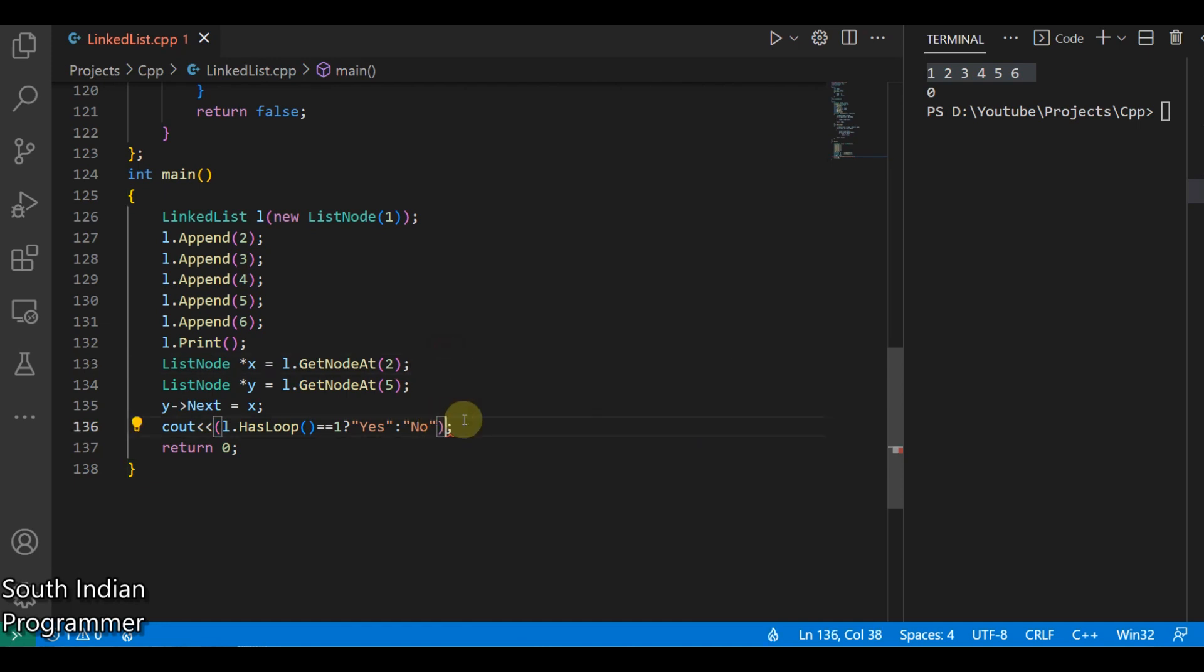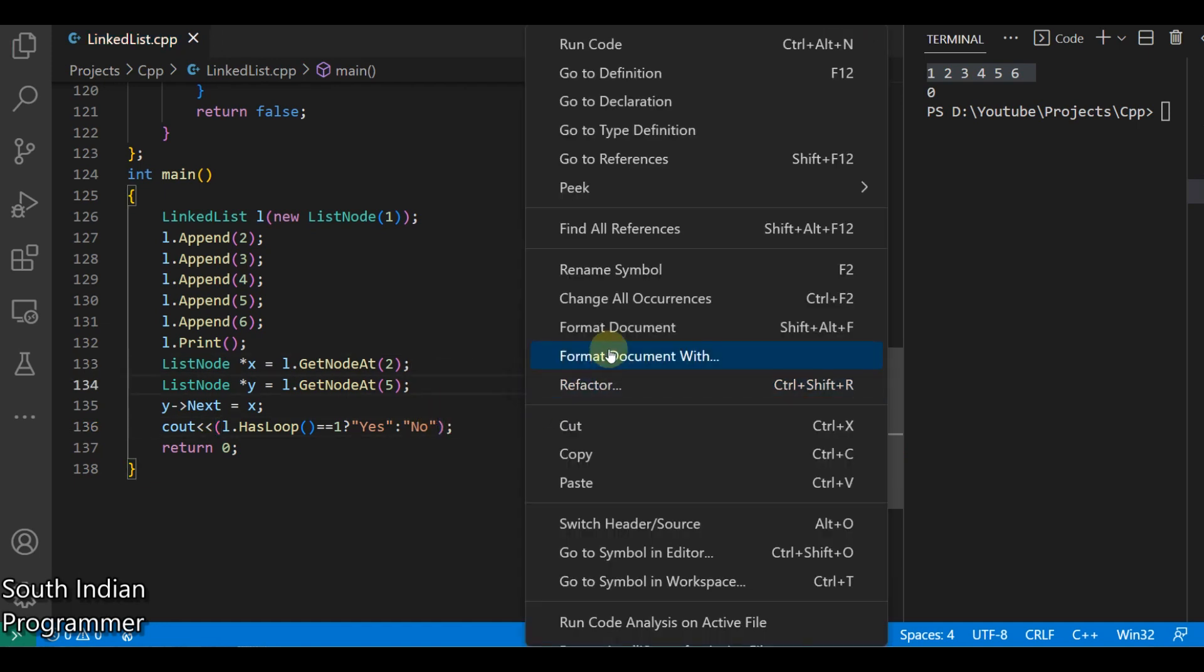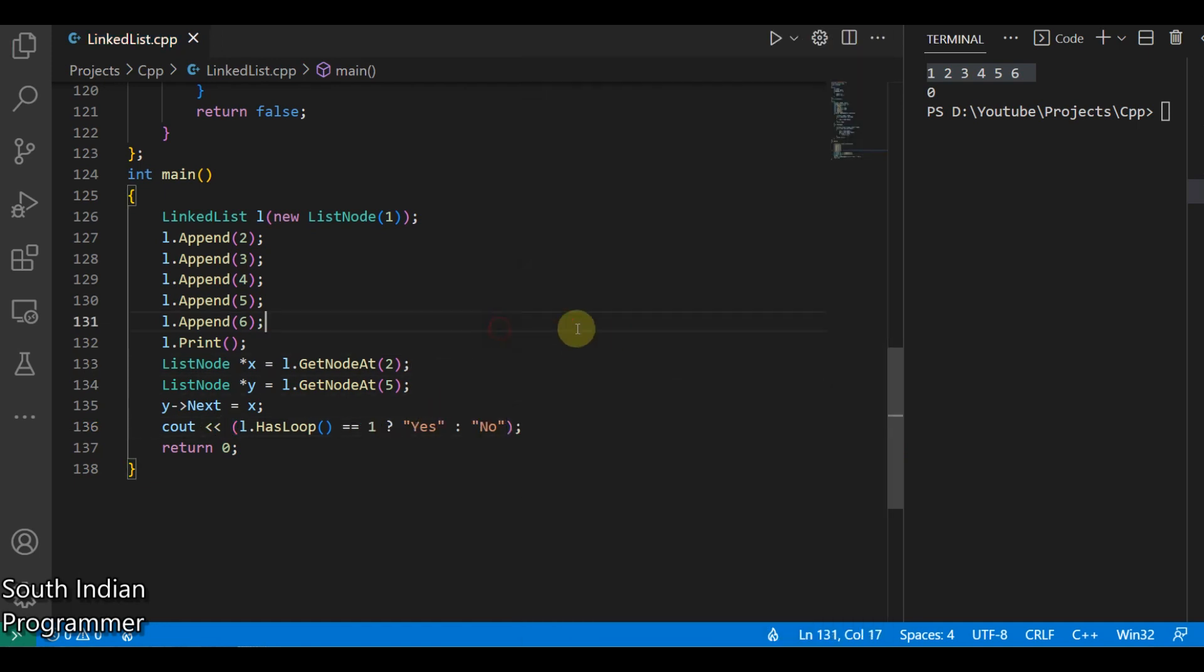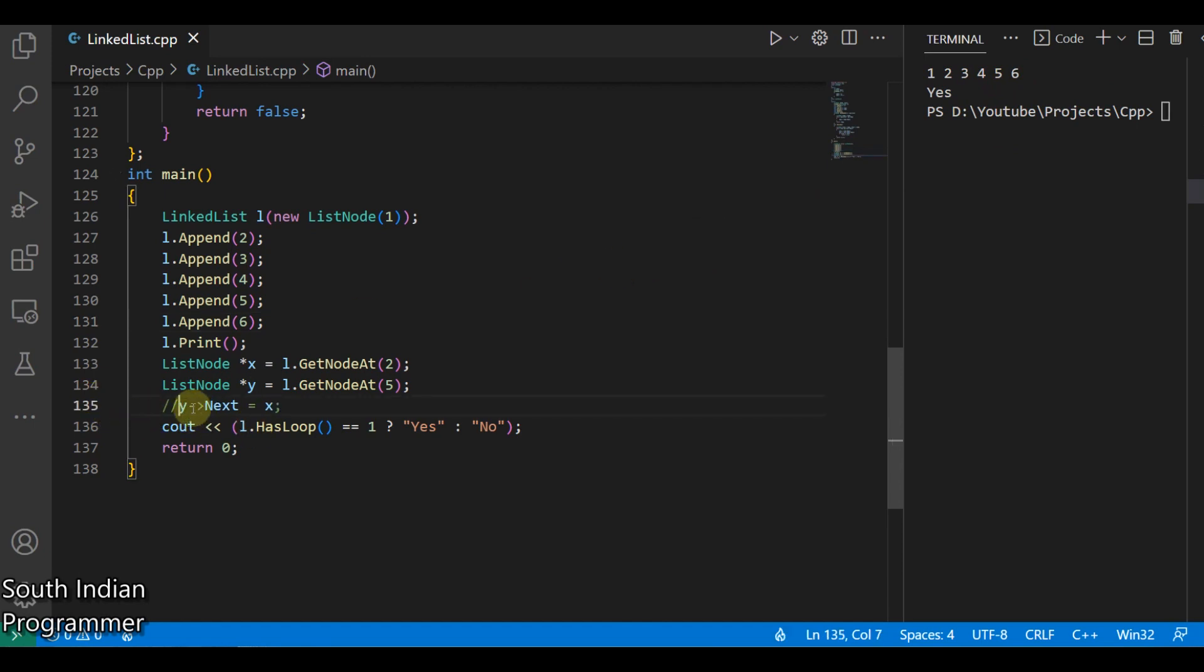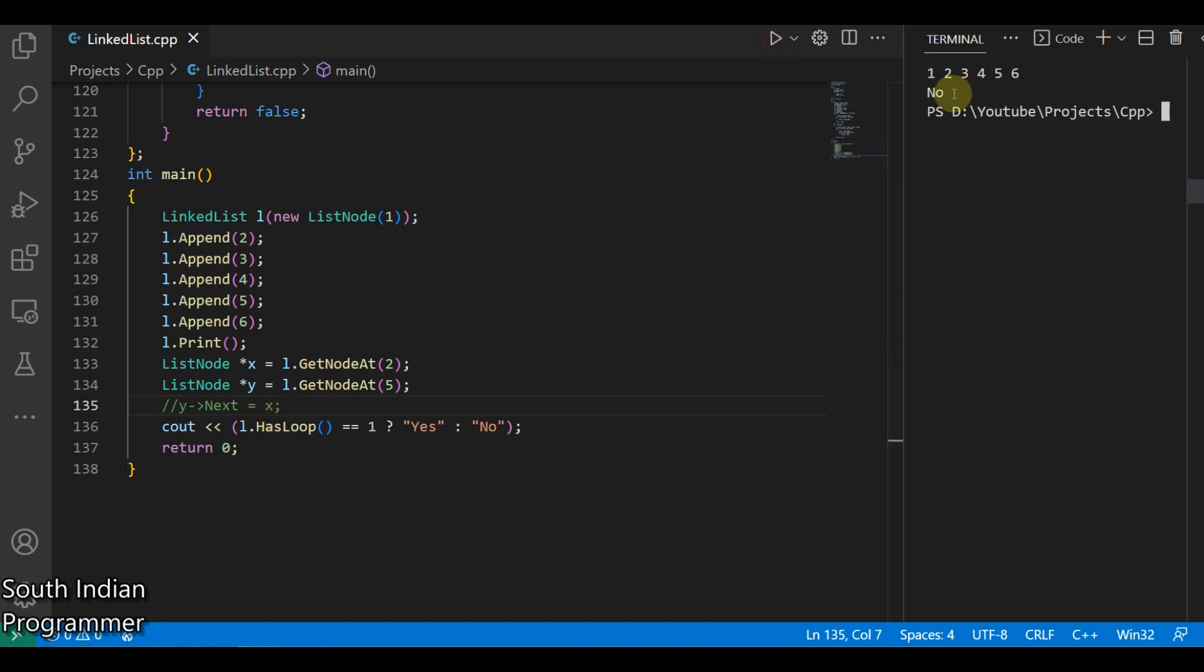Okay, just format and run. Yes, this loop exists because six and three joined, so it's printed yes. I just comment this as Y dot next does nothing and we'll run this. And then now it's printing no, so that it's a straight line, one to six is there.